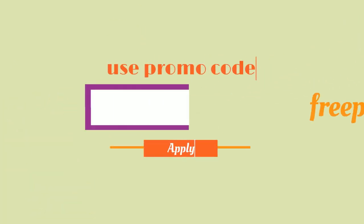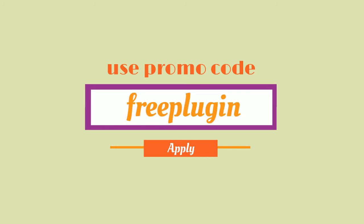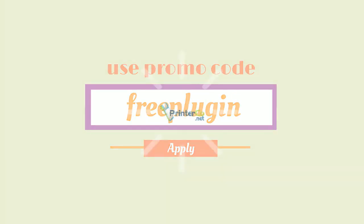Get your first plug-in absolutely free and start your own journey with PrinterCo.